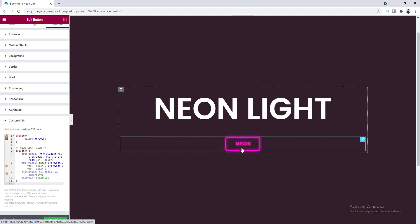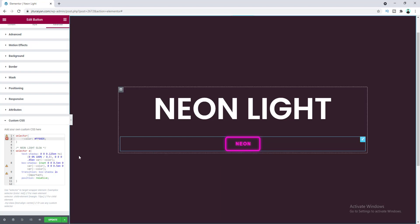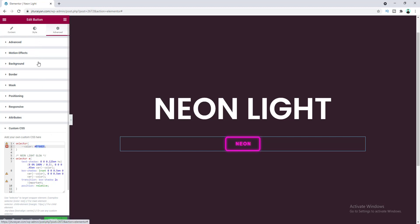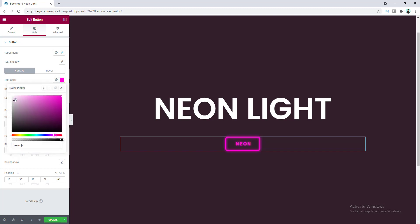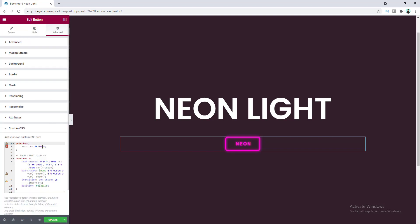You can see the nice glowing effect around the text and border — that looks really cool. At the beginning of the code you can see a color code, and this color code has to match the color code we used for the button. If you want to use a different color like red or green, simply copy that color code and paste it into that place in the CSS, otherwise it won't work properly.